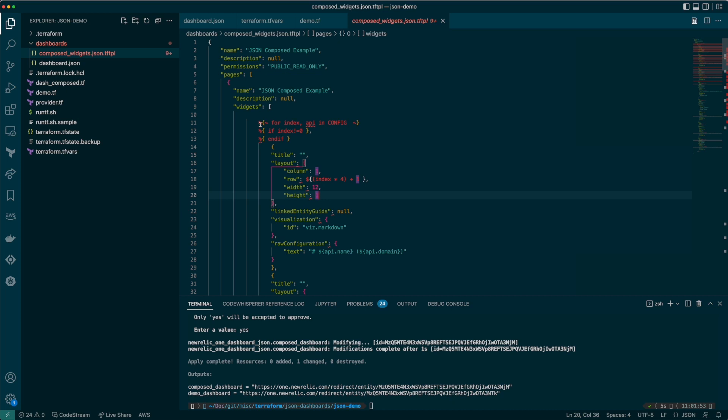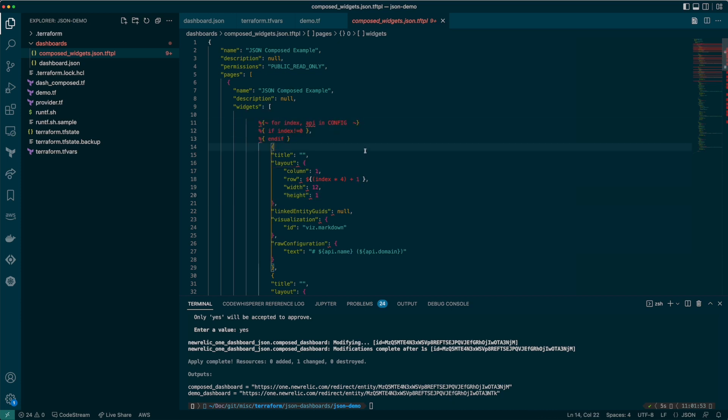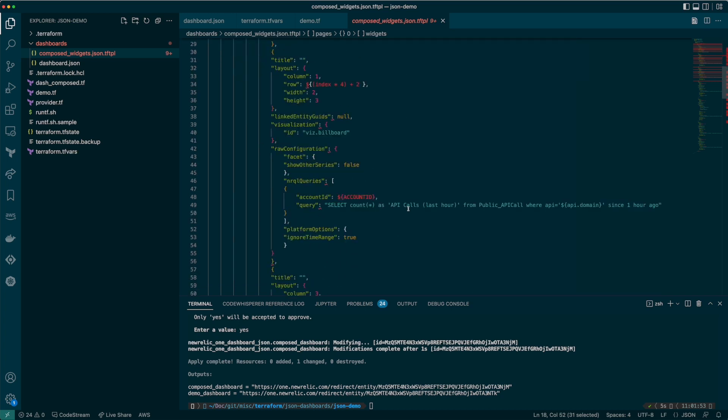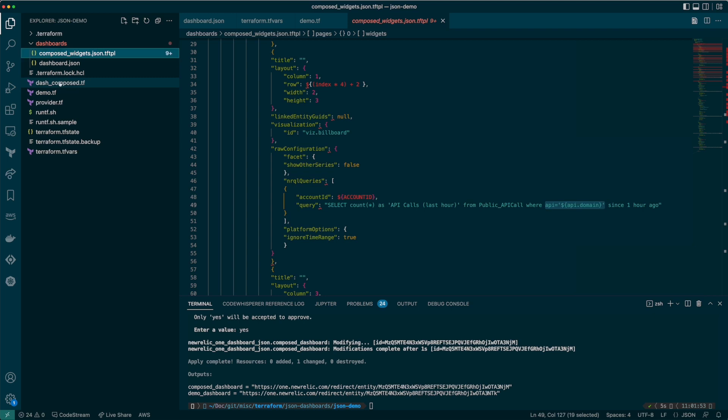I've taken the JSON file and added an iterator to iterate over a configuration object, a list of APIs that we're interested in. We have to add a little jiggery pokery here to calculate the row count for each entry in the config. You can see here that the NRQL where clause has the domain value from the configuration interpolated.